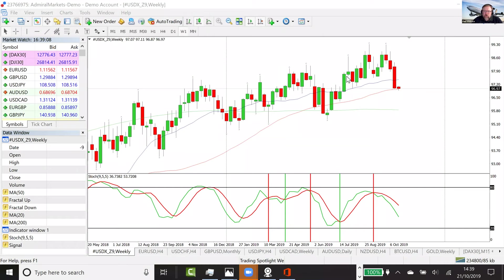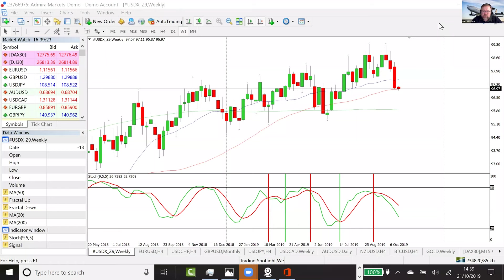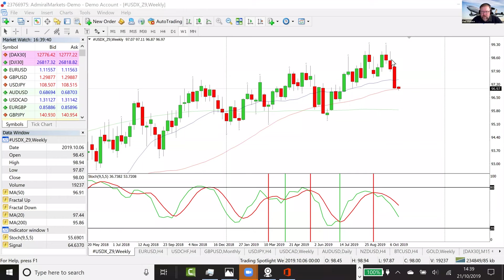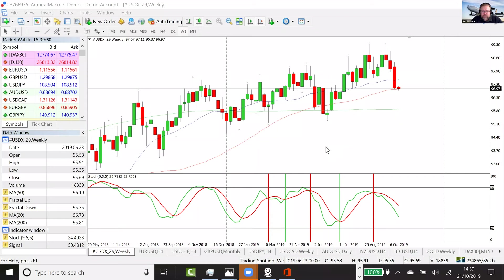Here we have the Admiral Markets MT4 Supreme Edition. Let's look at the Dollar Index on the weekly chart and check the momentum. Go to Indicators, Oscillators, Stochastic Oscillator — the main line is green, which is the fast line, and the second line is red, the slow signal. Make it a little bit thicker as well. Nine, five, five settings give us a smoother stochastic indicator. Every time the fast line crosses down beneath the slow one, that's bearish momentum. When it crosses back above, that's bullish momentum. On the dollar at the moment, we can see bearish momentum — there's a nice double top, with price rolling over.